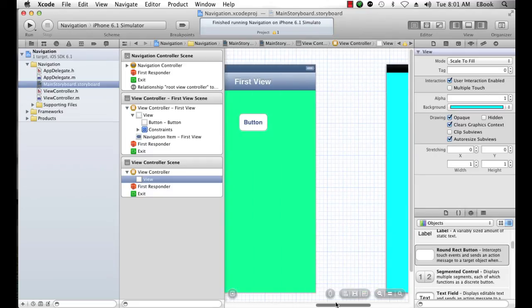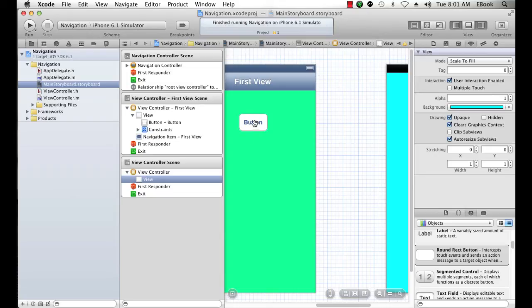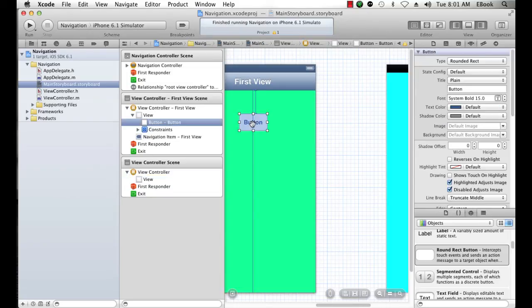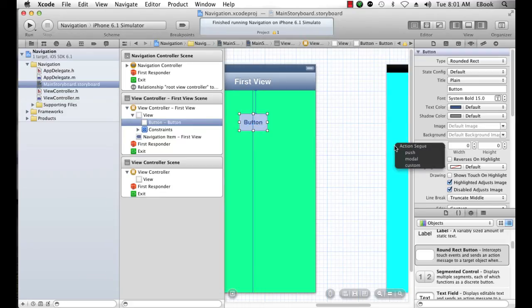Now, just as dragging a segue from any other view controller, I'm going to hold down control, click on my button, and drag it to this second view controller. And then I'm going to assign a push segue.